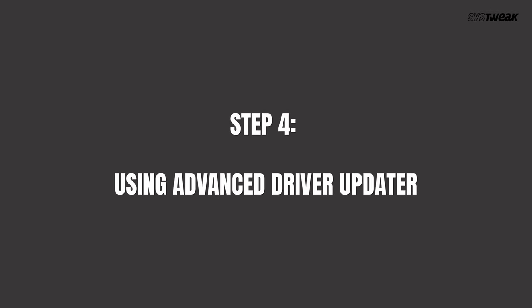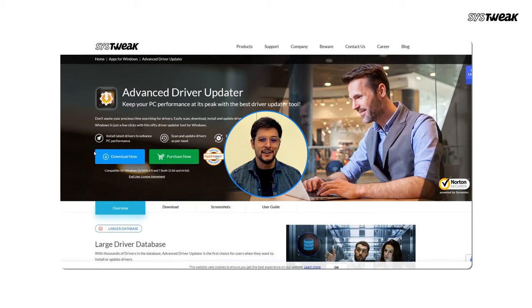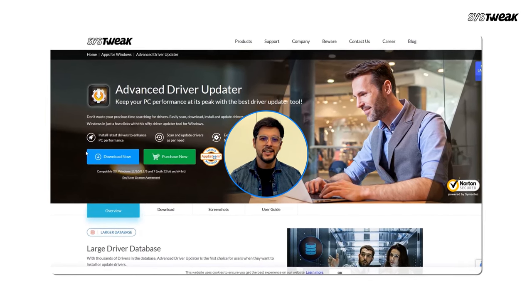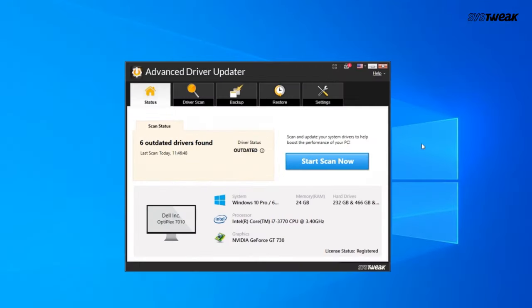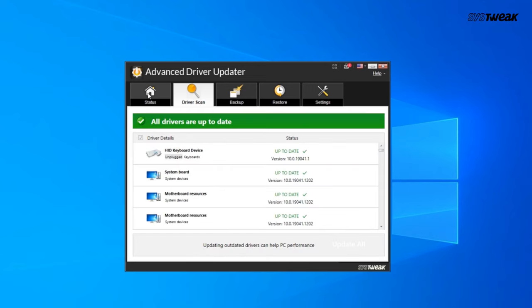Step 4: Using Advanced Driver Updater. If all these methods seem time-consuming or complicated, there's an easier way to keep your drivers up-to-date. Advanced Driver Updater is a reliable software that automatically scans your system for outdated drivers and updates them with just a few clicks. Download and install Advanced Driver Updater — link is in the description below. Launch the app and start a scan. It will pinpoint all your outdated drivers, allowing you to update them individually or all at once. This tool is a game-changer when it comes to fixing driver-related issues.